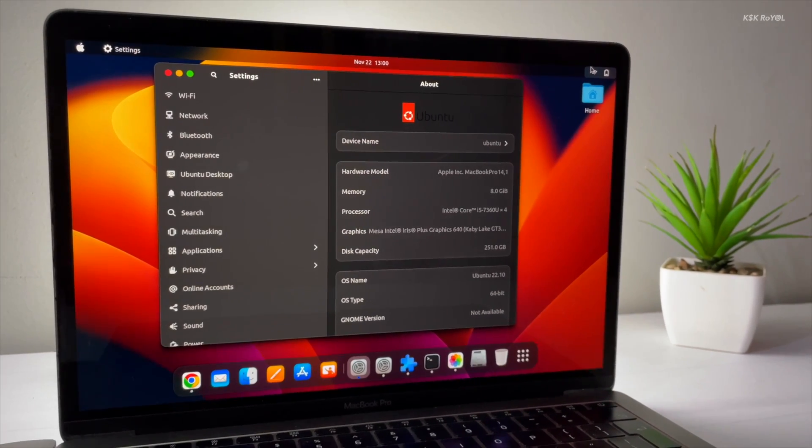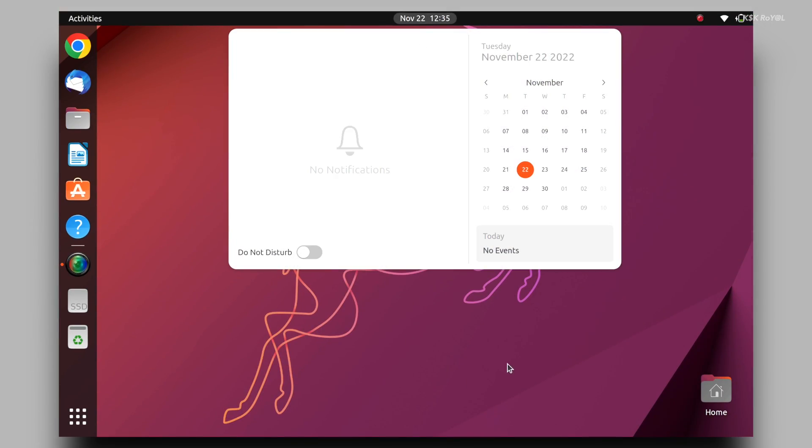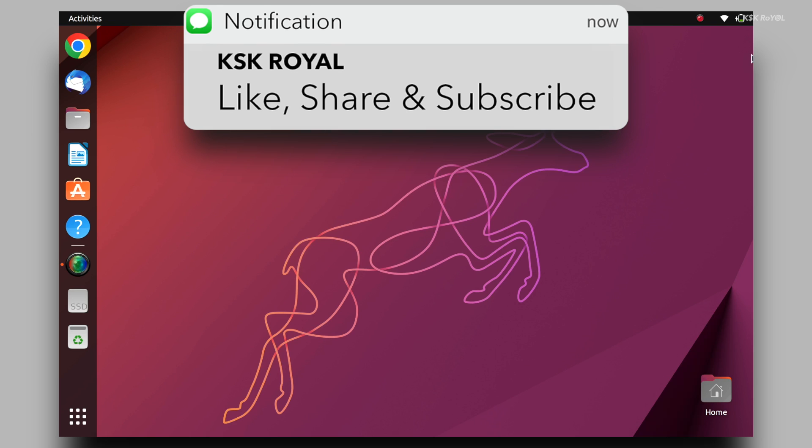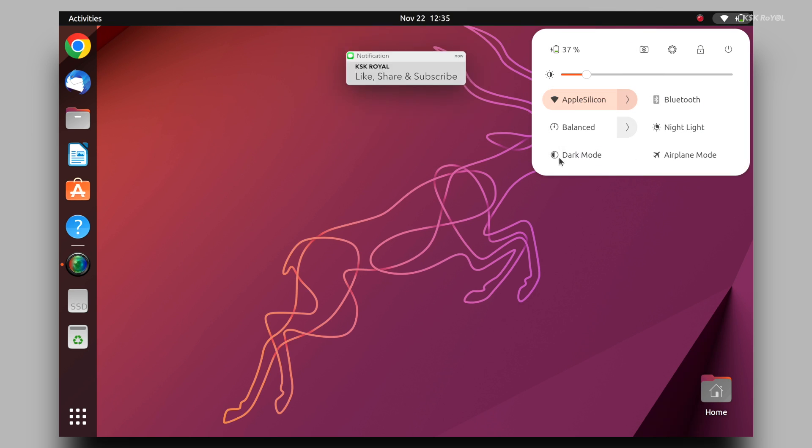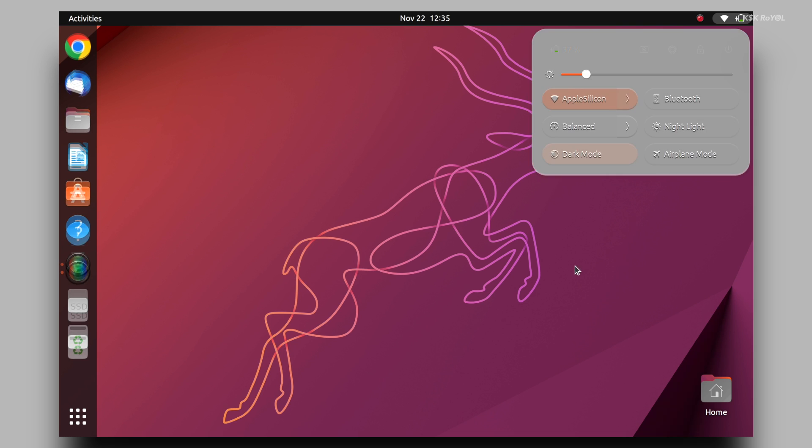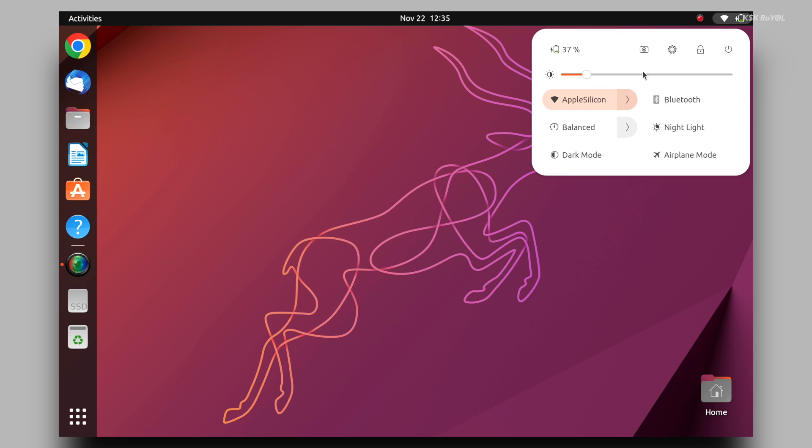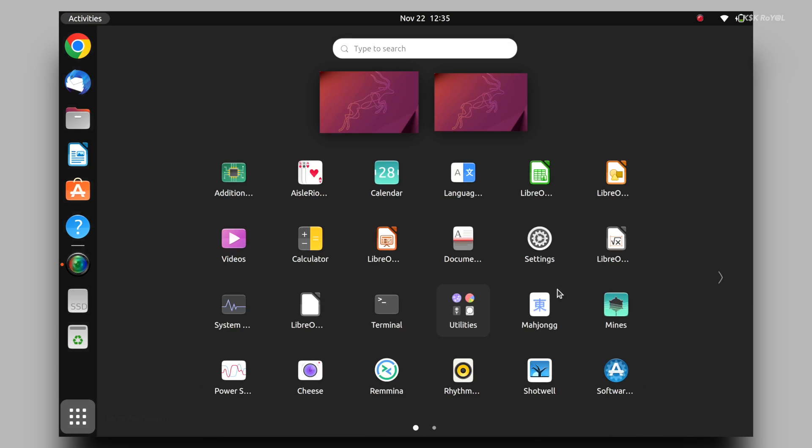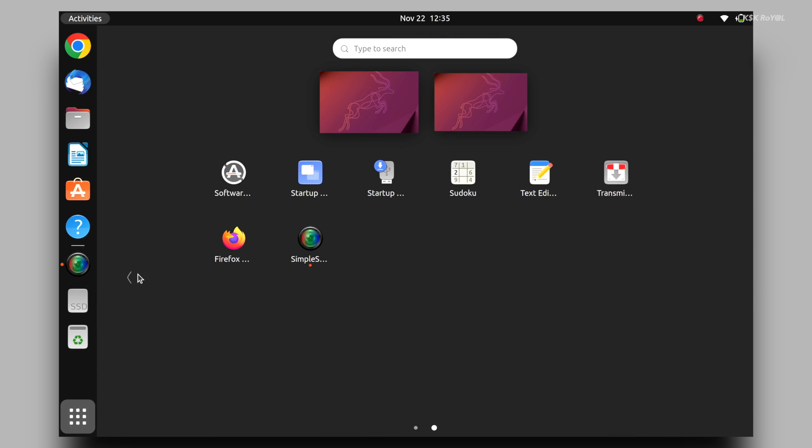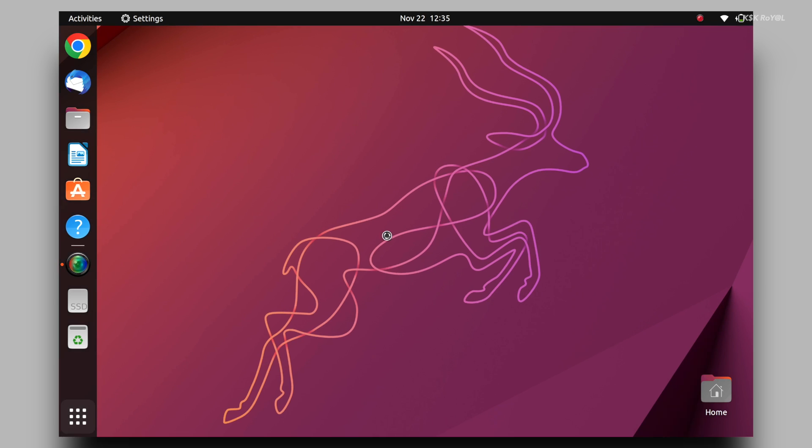Before starting, if you enjoyed this video, please like and help the YouTube algorithm to make this video visible to more people. As you can see, this is the fresh copy of Ubuntu 22.10 running on my Intel MacBook Pro. I'm going to make it look like macOS Ventura in a few minutes.